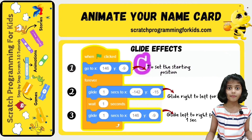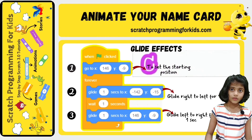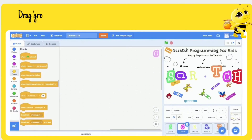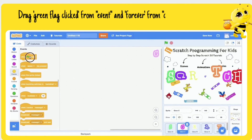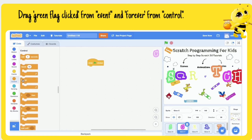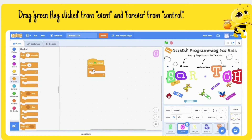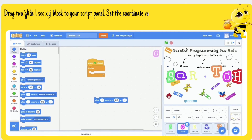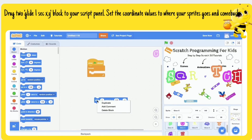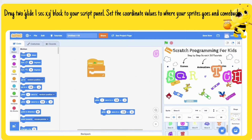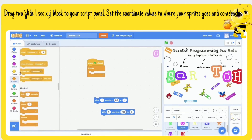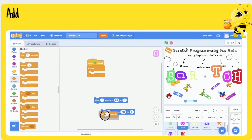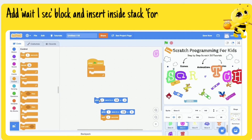By gliding a sprite from one place to another, we can create the glide effect. Drag 'when green flag clicked' from Events and a 'forever' block from Control. Drag two 'glide 1 sec to x y' blocks to your script panel. Set the coordinate values to where your sprite goes and comes back. Add a 'wait 1 sec' block and insert the stack inside the forever block.